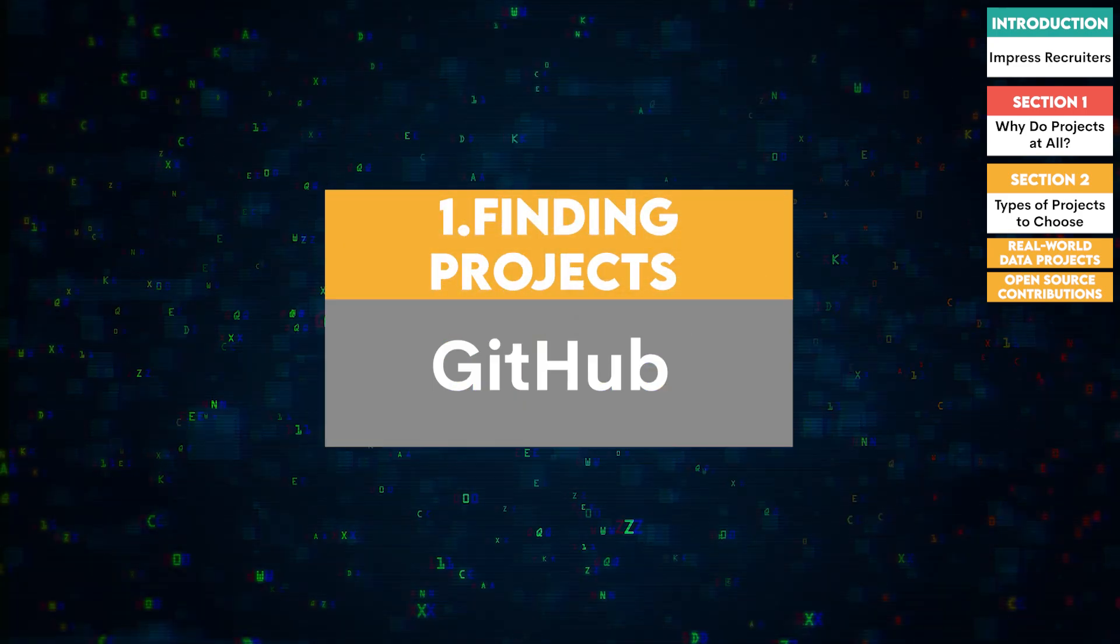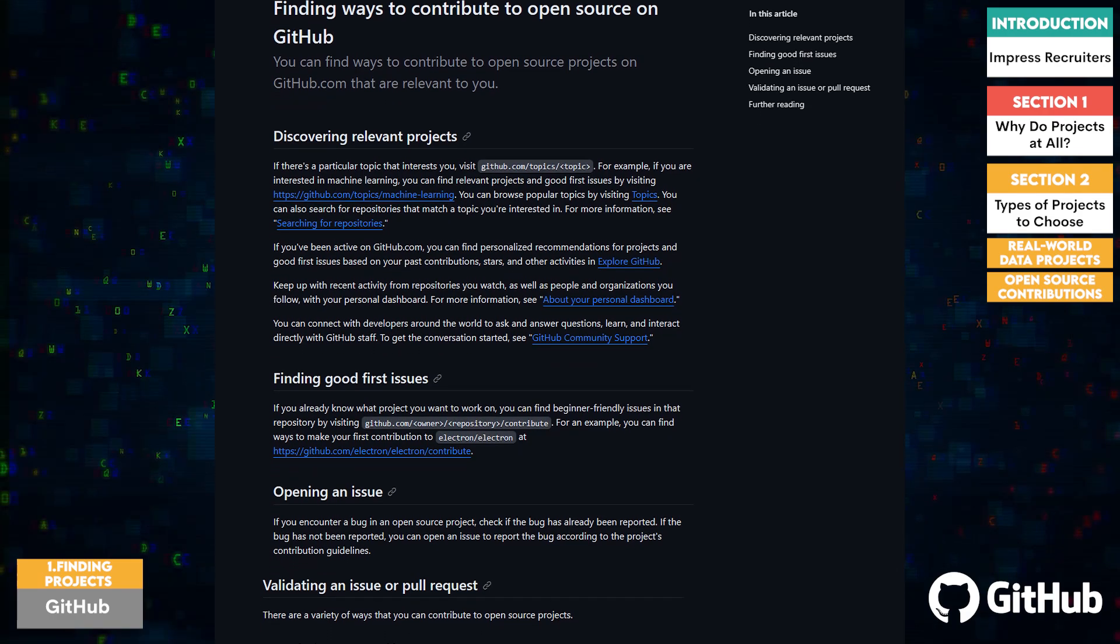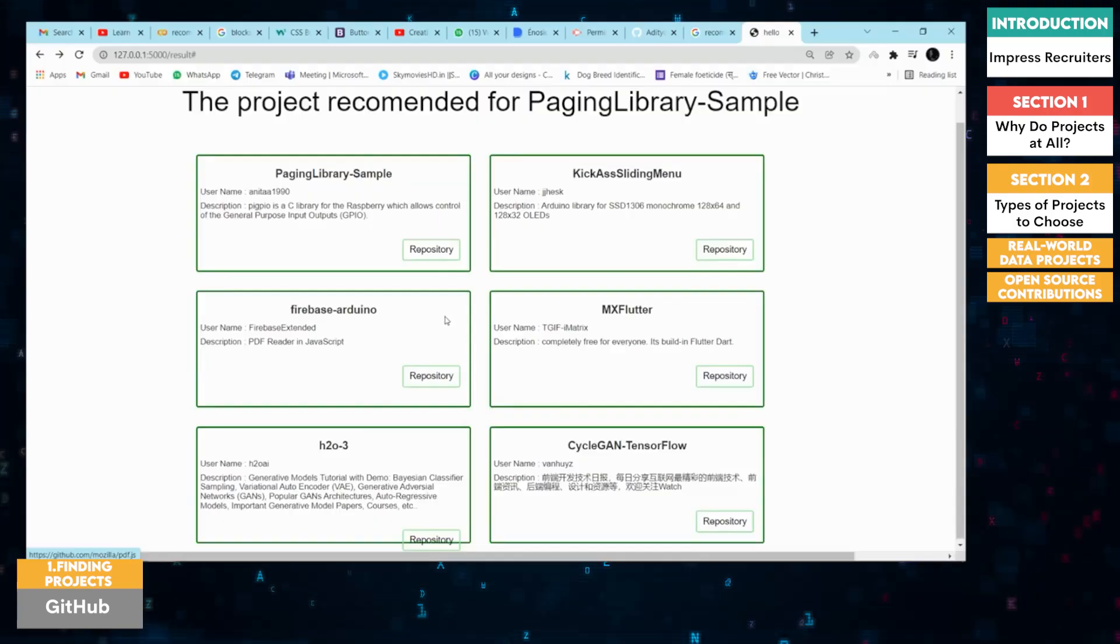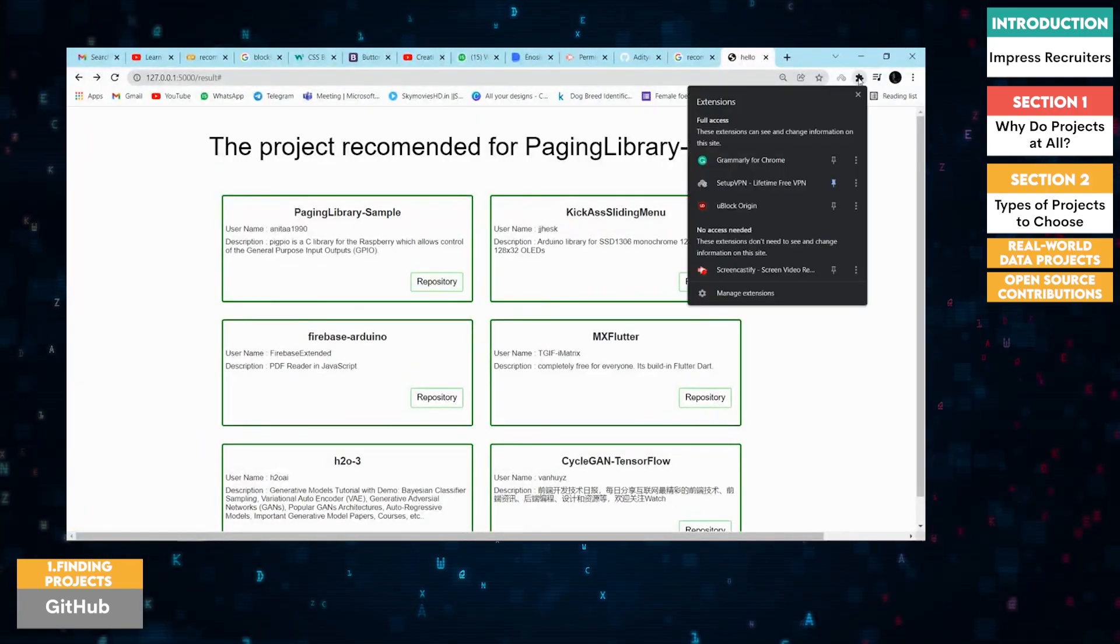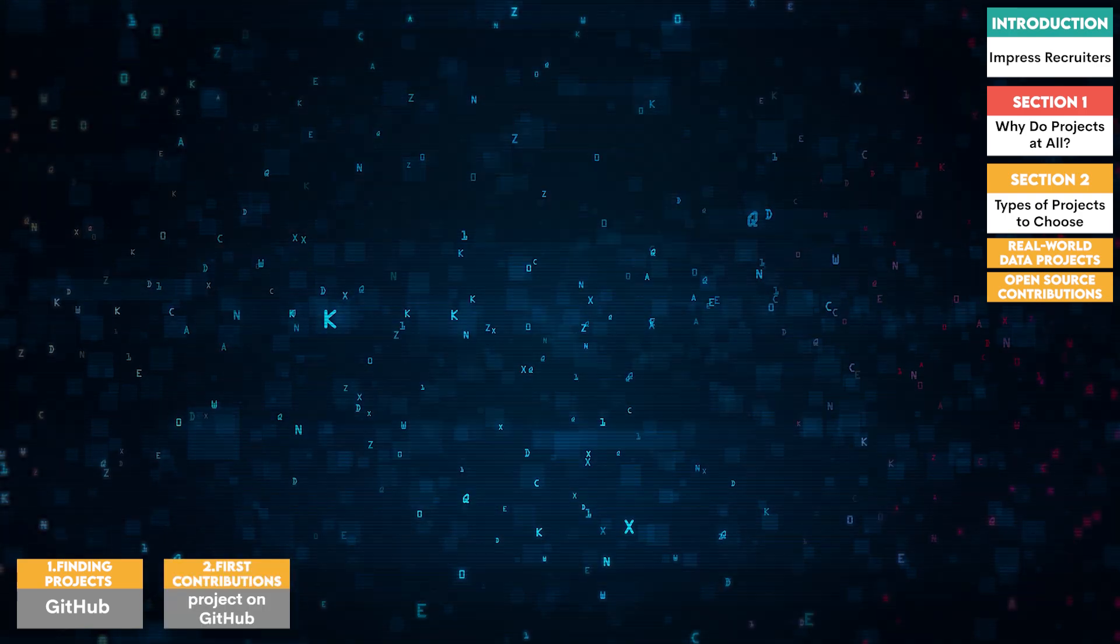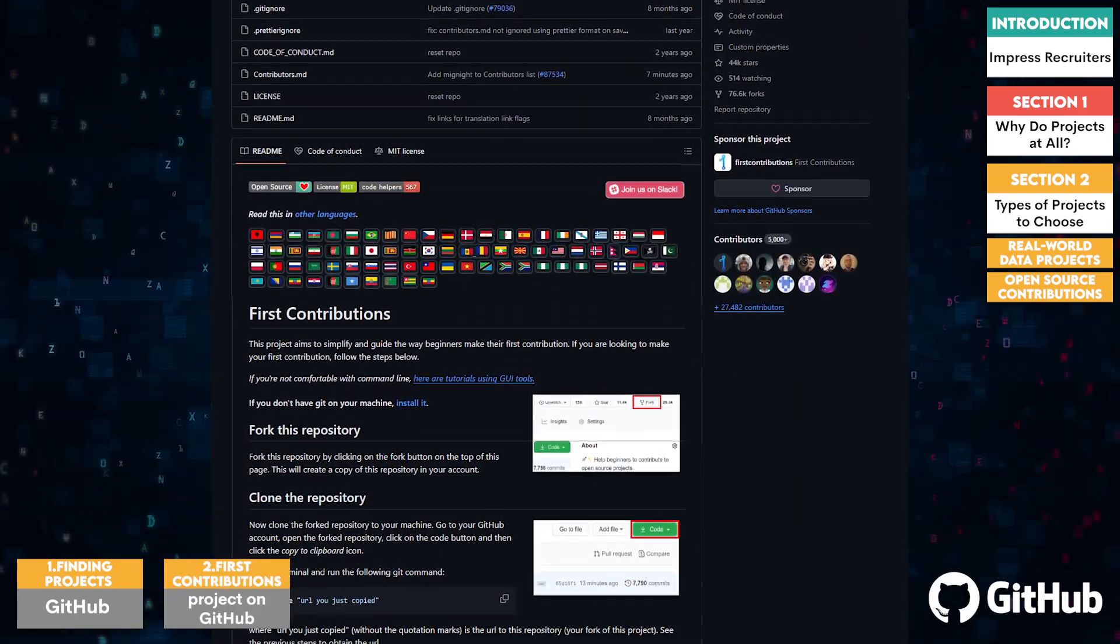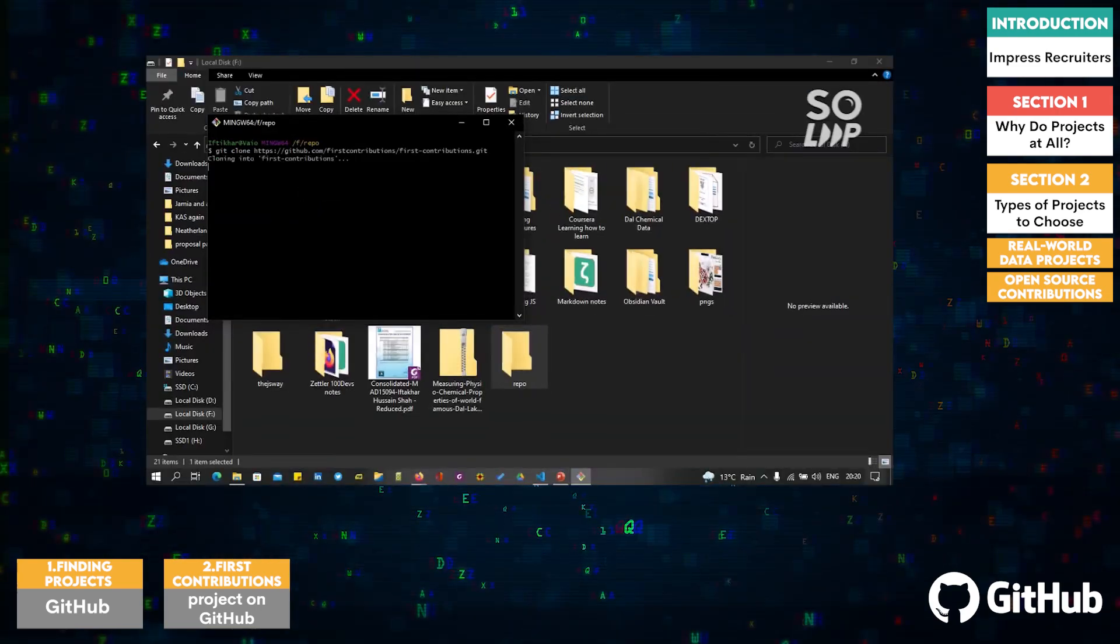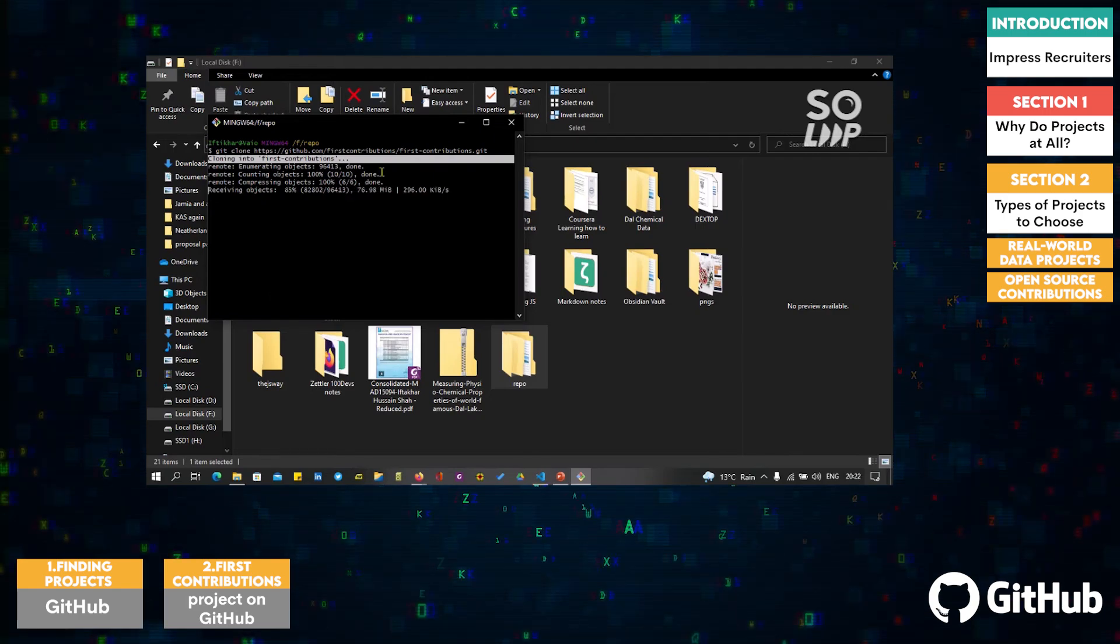One, finding projects. GitHub offers personalized recommendations for projects based on your past contributions and stars. This can help you find projects that match your interests and skills. Two, first contributions. The first contributions project on GitHub is designed to help beginners make their first contribution. It provides a step-by-step guide to navigating the process, making it easier to get started.